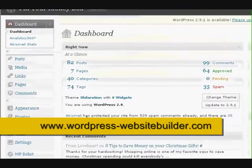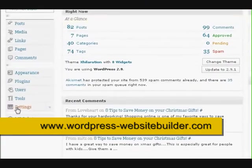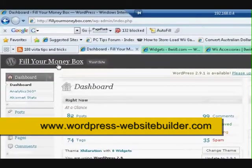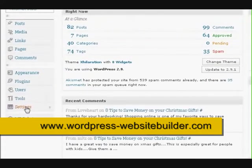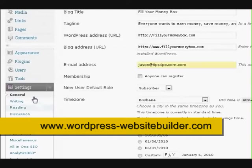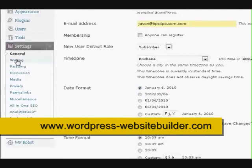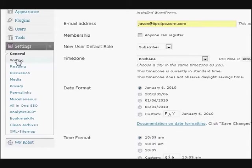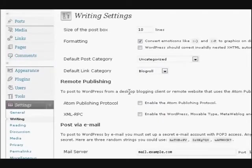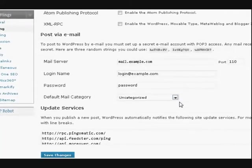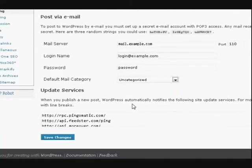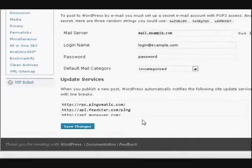So what we're going to do is go to settings. I've signed into my dashboard here. Now we're going to go down to settings and press on it and it will come up with all these settings here. We're going to go to writing. When we go down here it's got this update services section down the bottom.